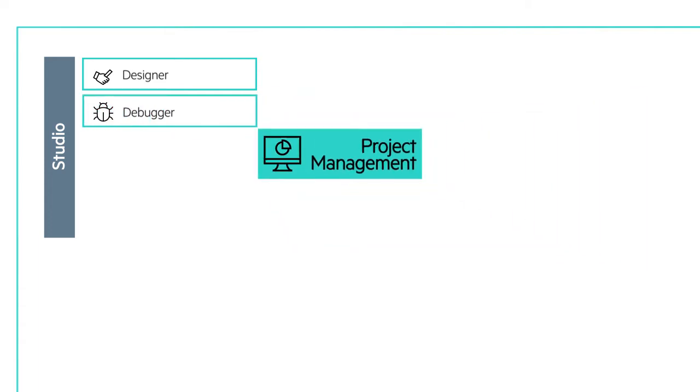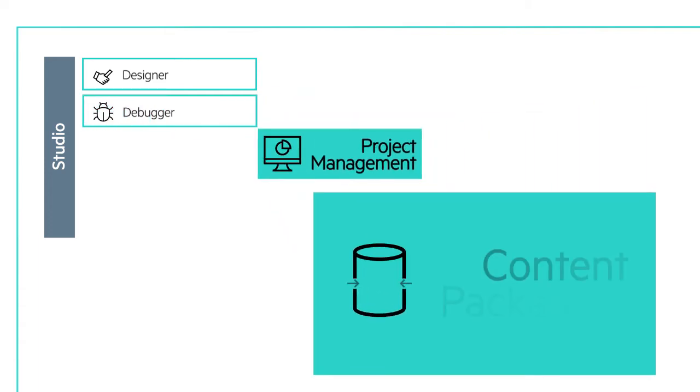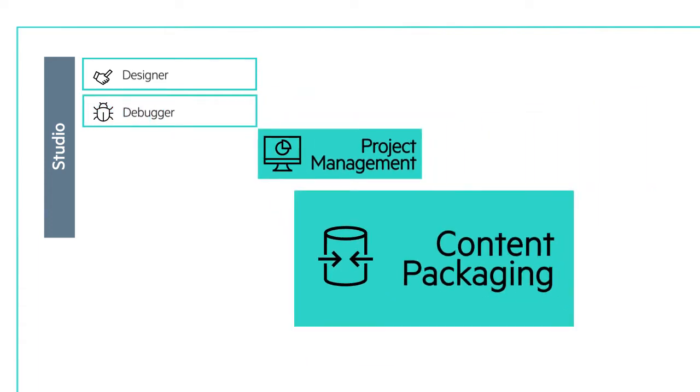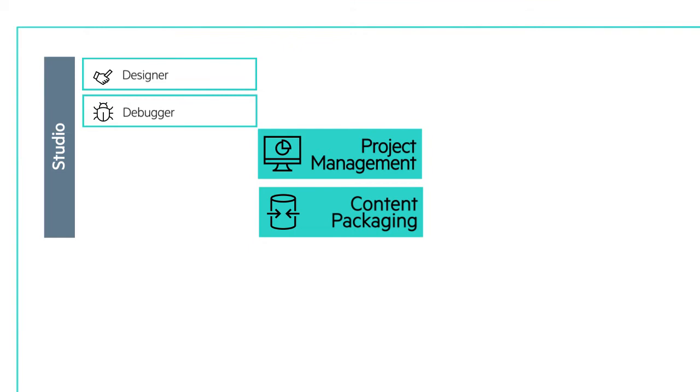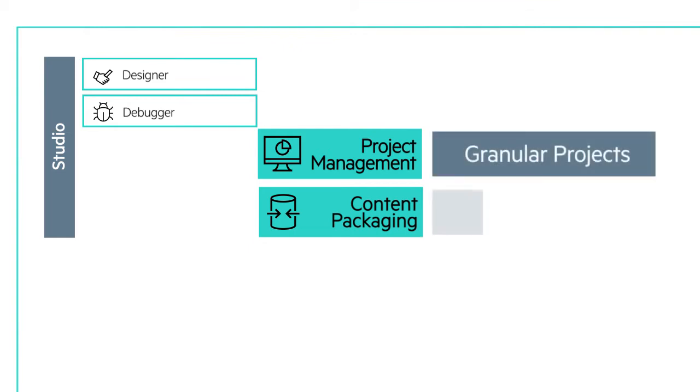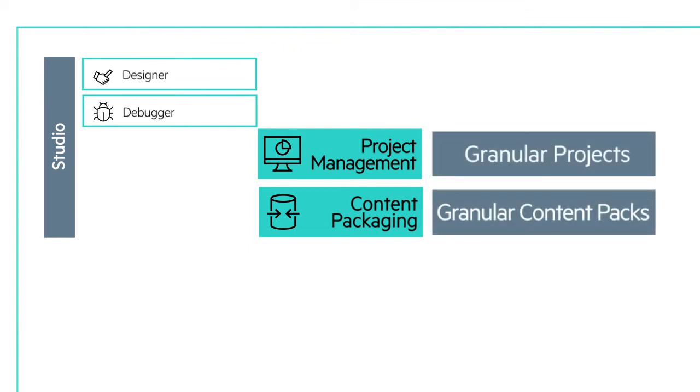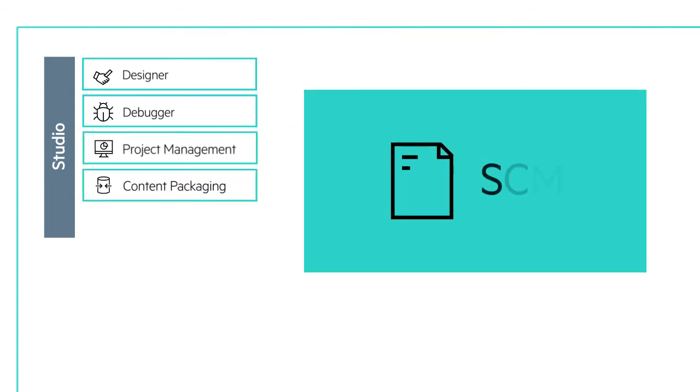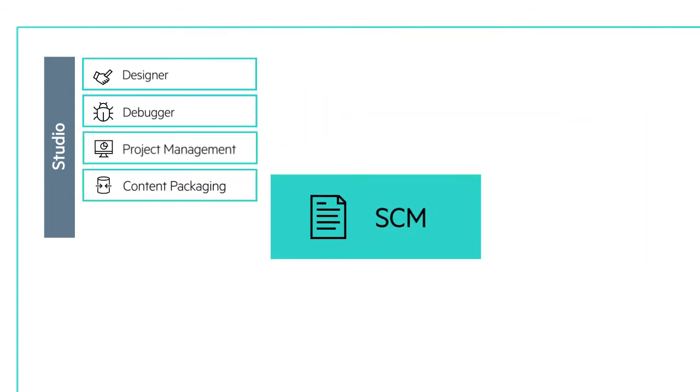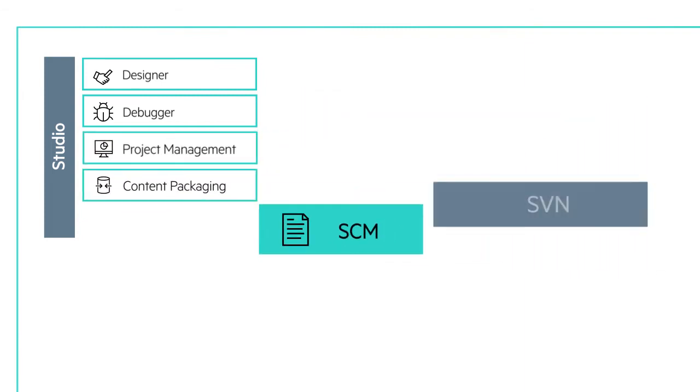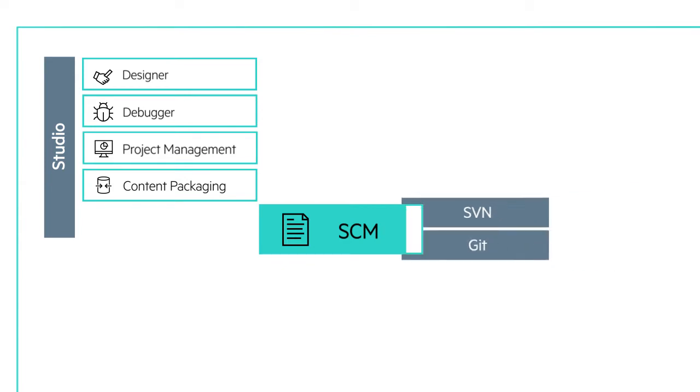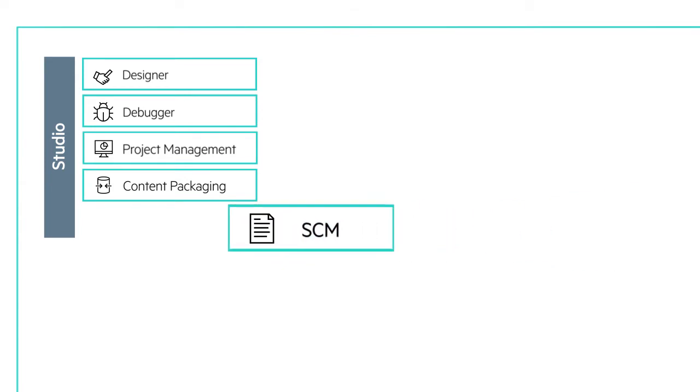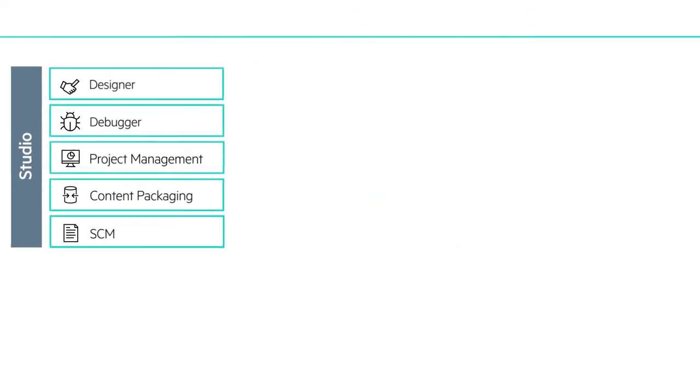It delivers project management and content packaging capabilities, making it possible to work with both granular projects and content packs, while offering seamless integration with standard source control solutions, such as SVN and Git, for full multi-authoring interaction.